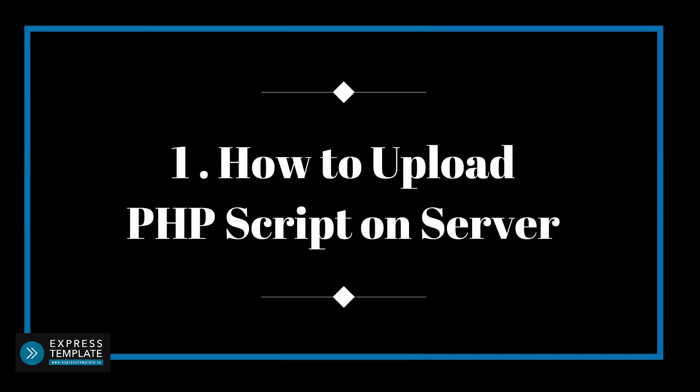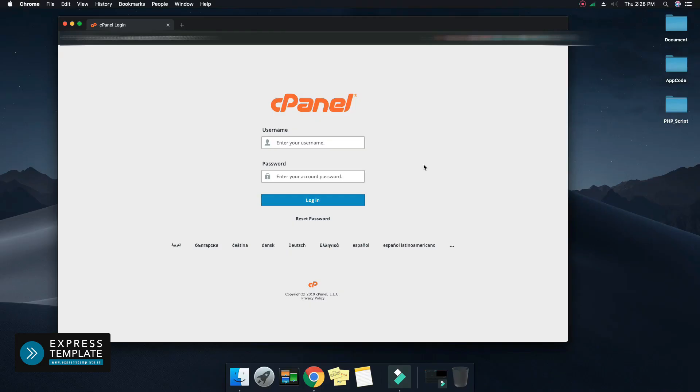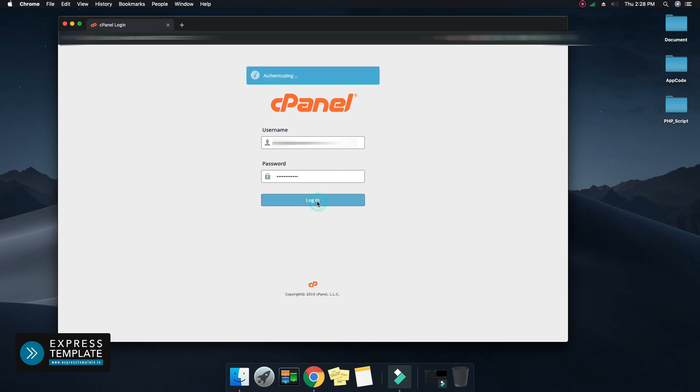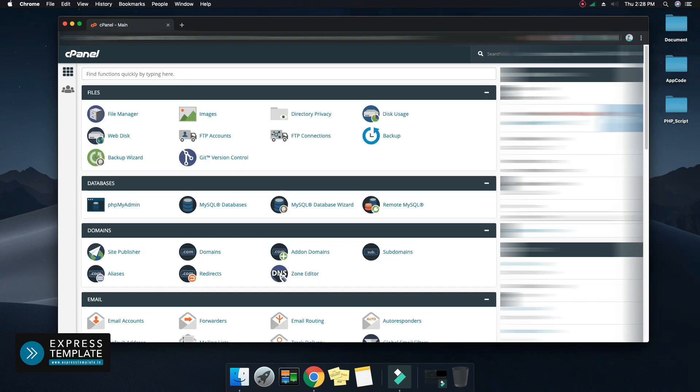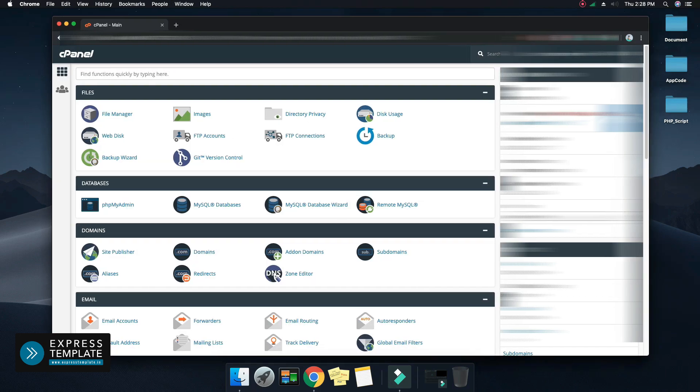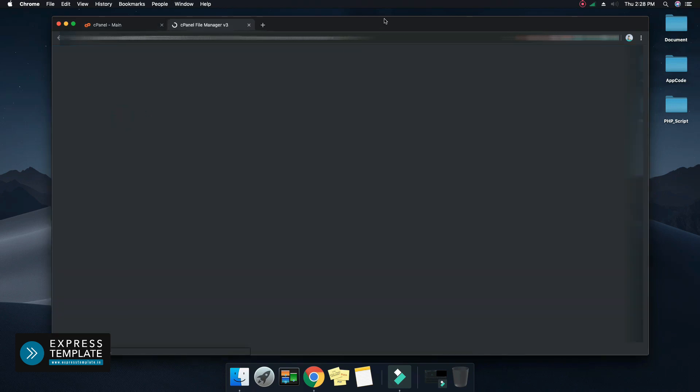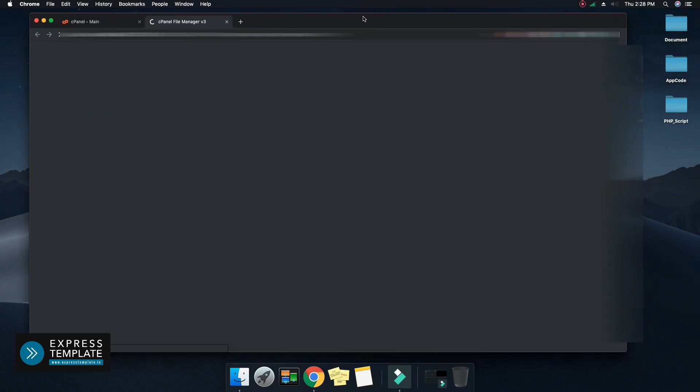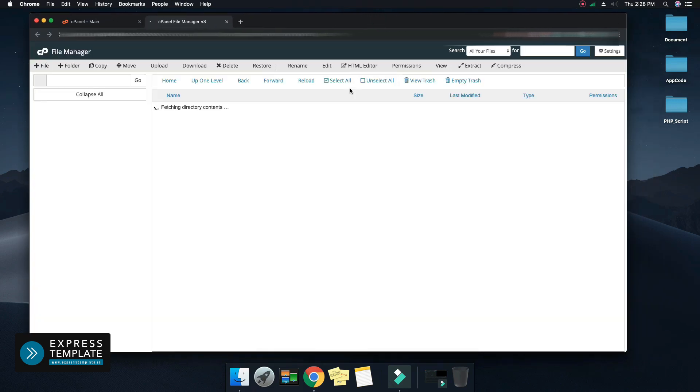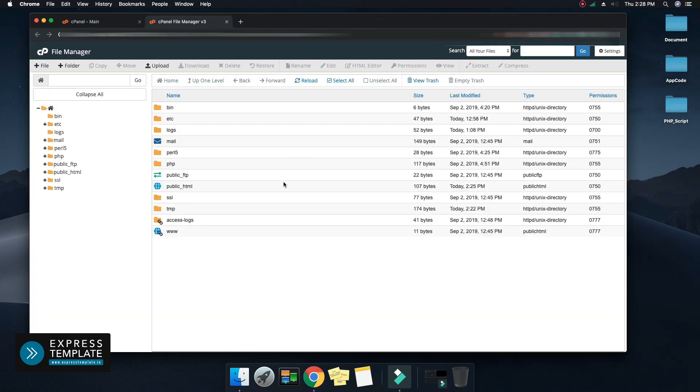How to upload PHP script on the server. Open your cPanel in your browser and login. After successfully logging in, open file manager. Here you can see the www folder.